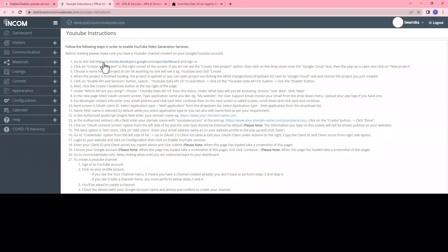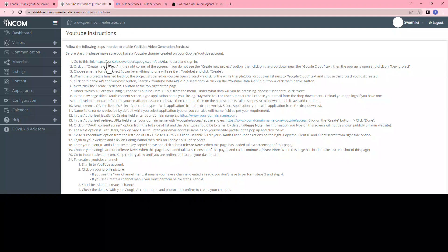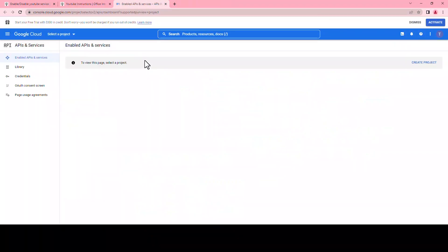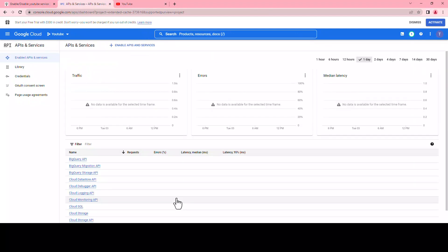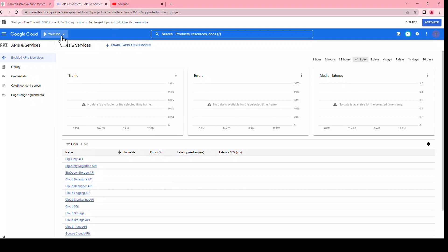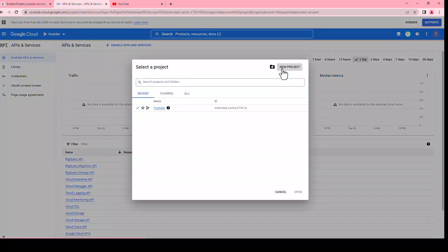Then in the first step, click on this link to access the cloud platform. Sign in if you're not signed in already. Click on create new project on the right hand corner of the screen. If you do not see the create new project option, then click on the dropdown near Google Cloud and then click new project.